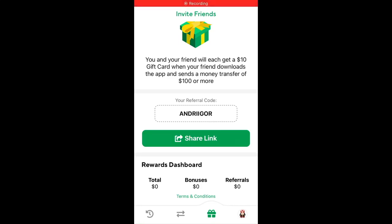Here is the Boss Revolution app, also known as the Boss Money app. It's one of the top apps to send money abroad, mostly to South America, Africa, or some Asian countries.